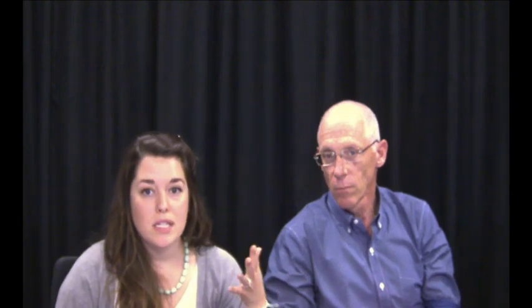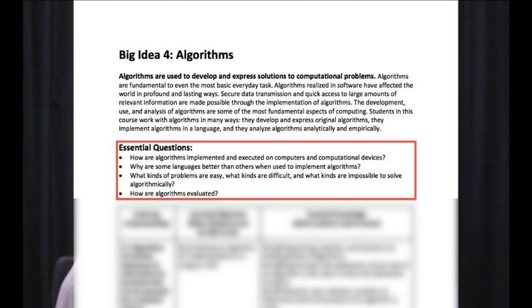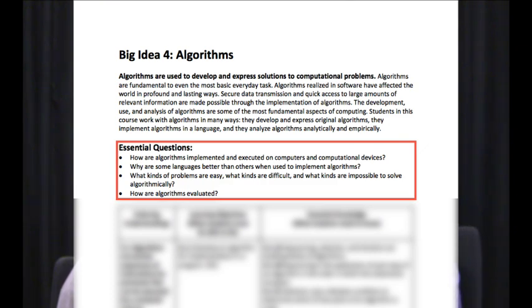For all of the big ideas, there is a hierarchical set of sub-ideas. The highest level is the essential question — high-level overarching things your students should take away. Looking at big idea four, algorithms, a couple of essential questions are: How are algorithms implemented and executed on computers? Why are some languages better than others for implementing algorithms? What kinds of problems are easy, difficult, or impossible to solve algorithmically? And how are algorithms evaluated?